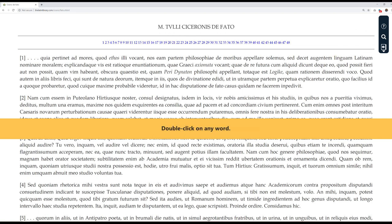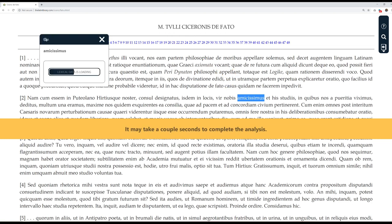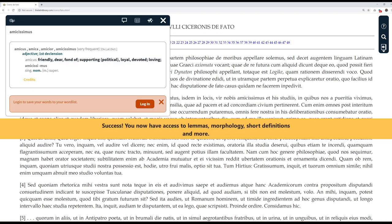Double click on any word. For example, let's click on Amisissimus. It may take a couple seconds to complete the analysis. Success! You now have access to lemmas, morphology, short definitions, and more.